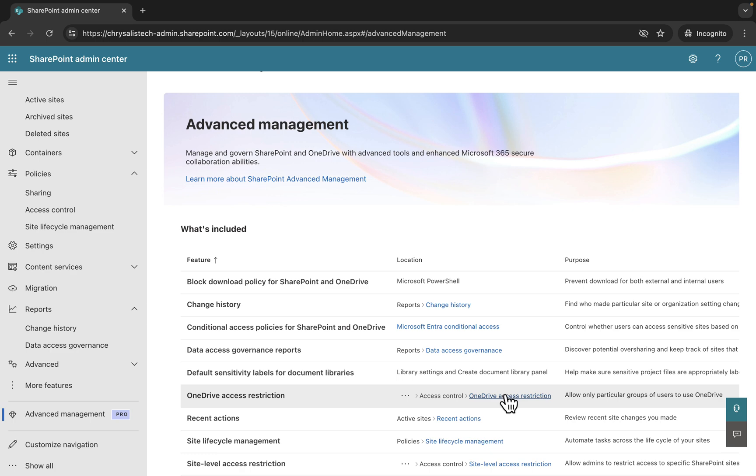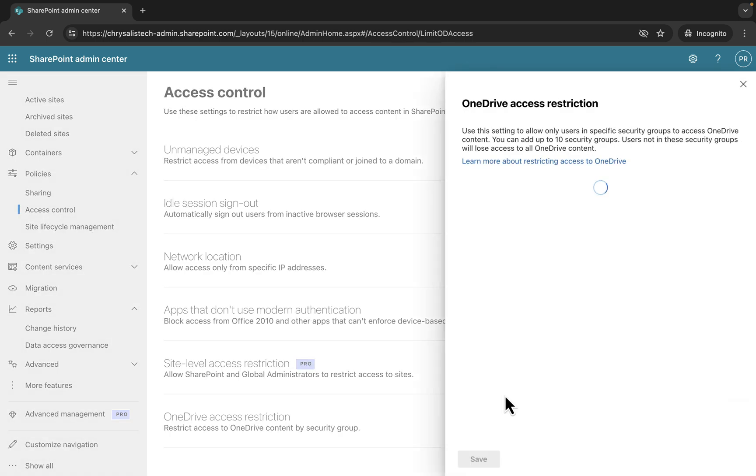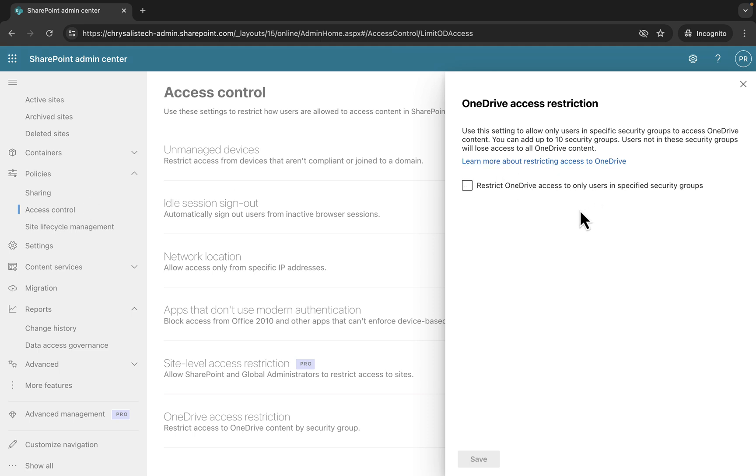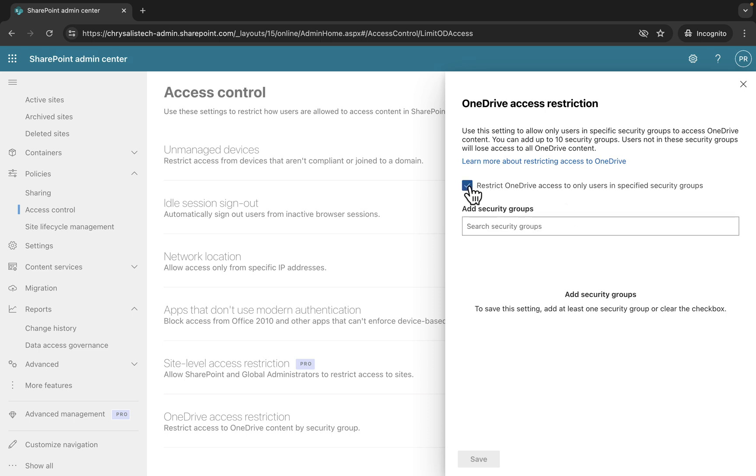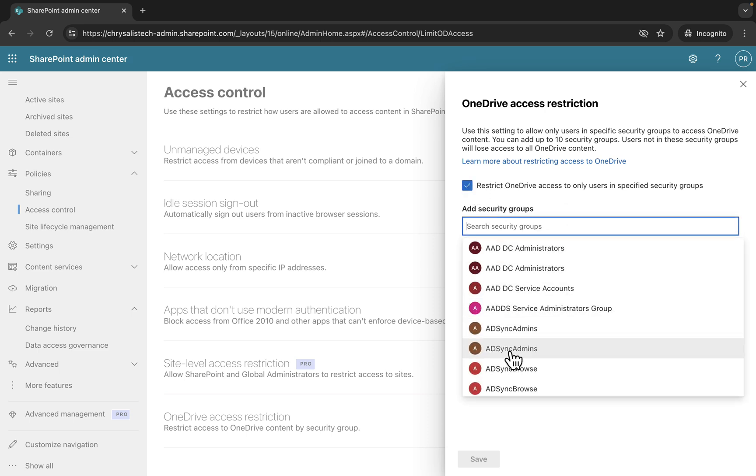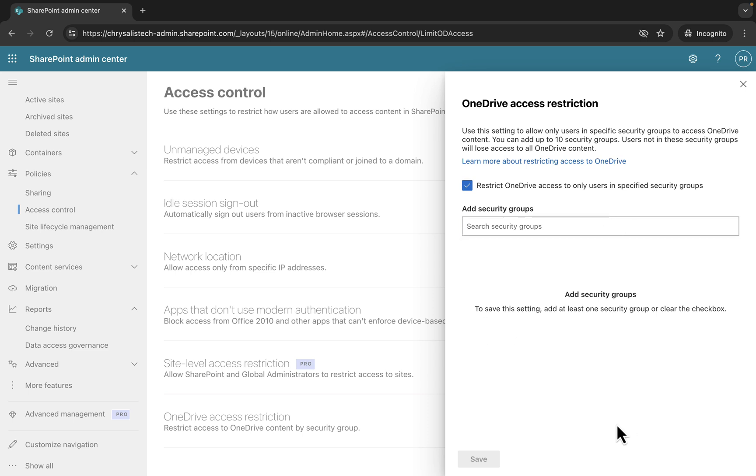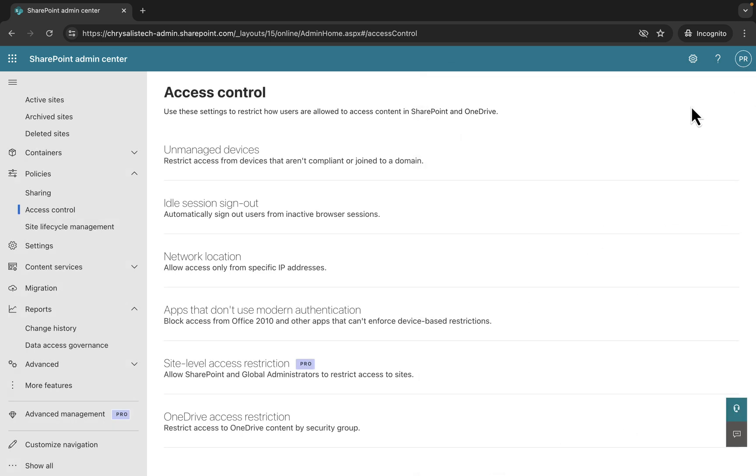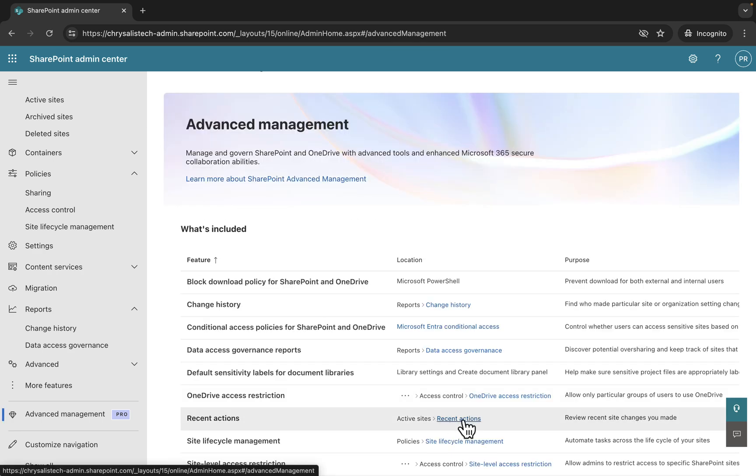Next, let's look at the OneDrive access restrictions. This allows only users in specific security groups to access OneDrive content. You can add up to 10 security groups. Users not in these security groups will lose access to OneDrive content, so be very careful of that. Hit the tick button there, select the security groups that you want, up to 10, click on save when you're done, and all is completed.